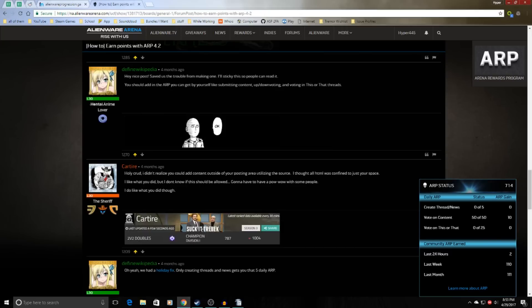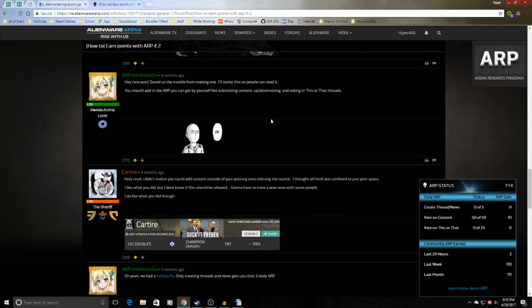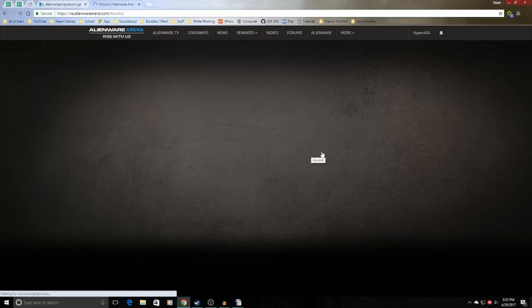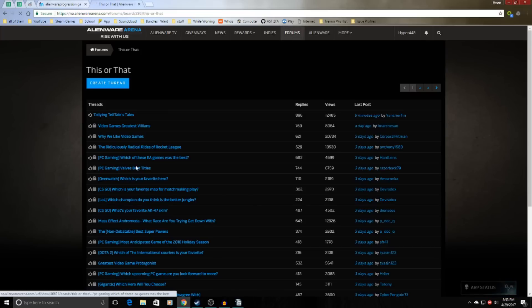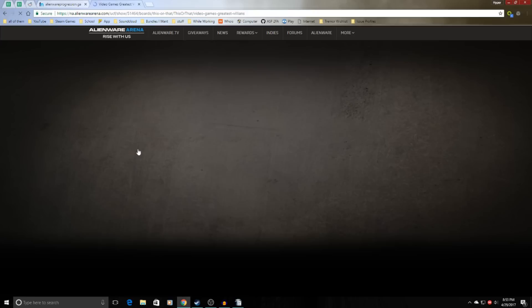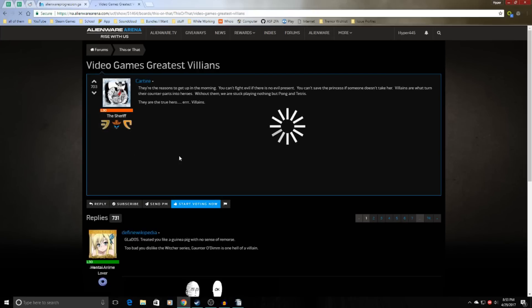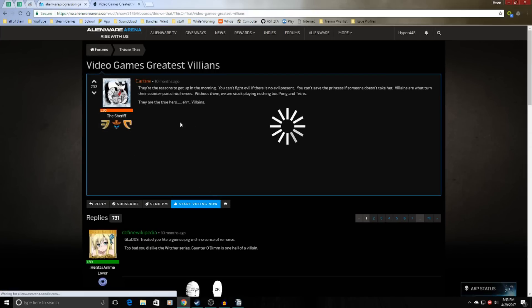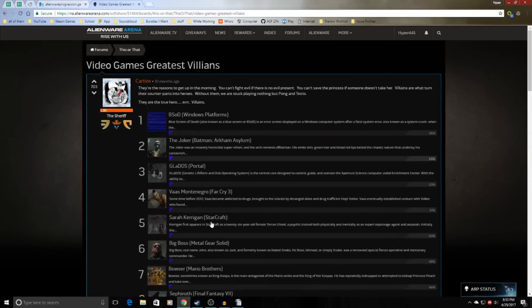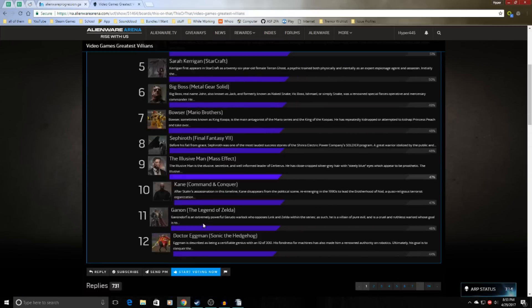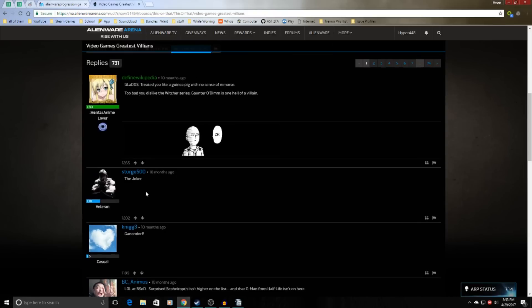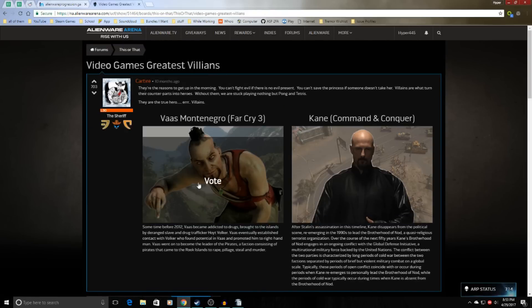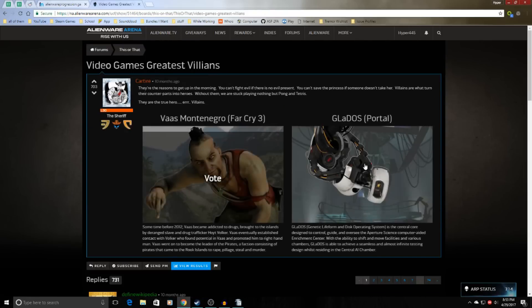The other task is vote on This or That. It's like this type of voting thing on the forums right here. So you pretty much just go in and then they have these polls. There's lots of different ones, but it doesn't really matter which one you do. You just pretty much just have to choose the options 25 times.